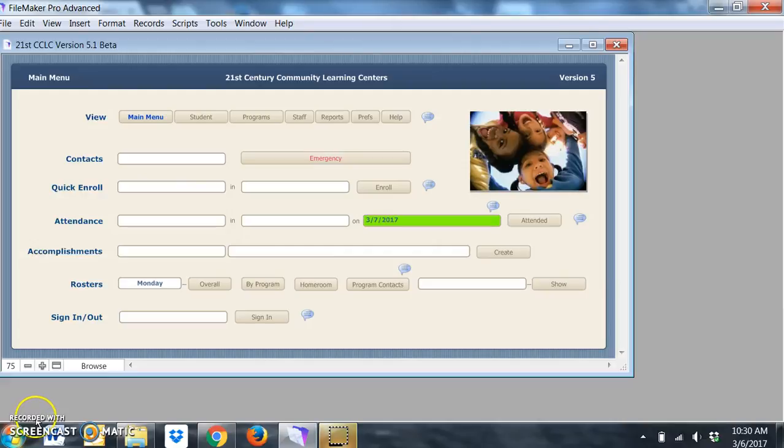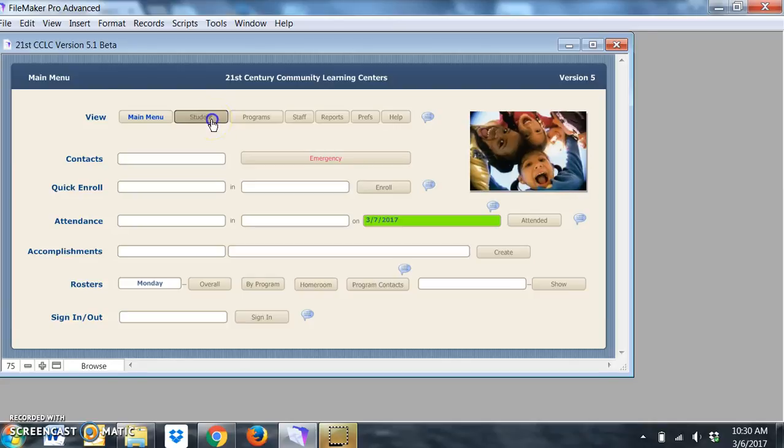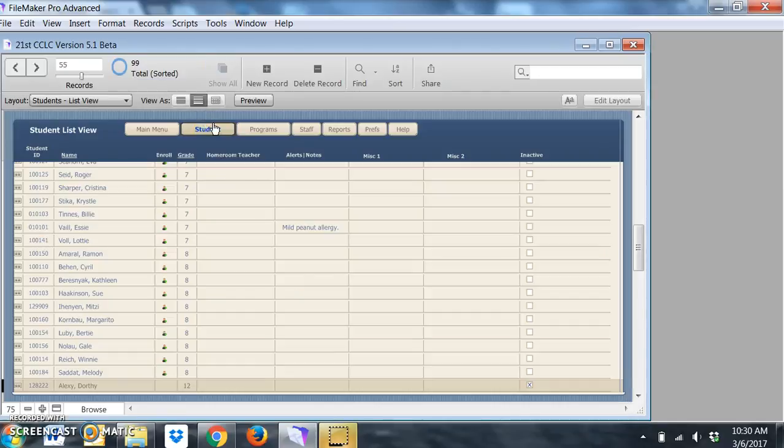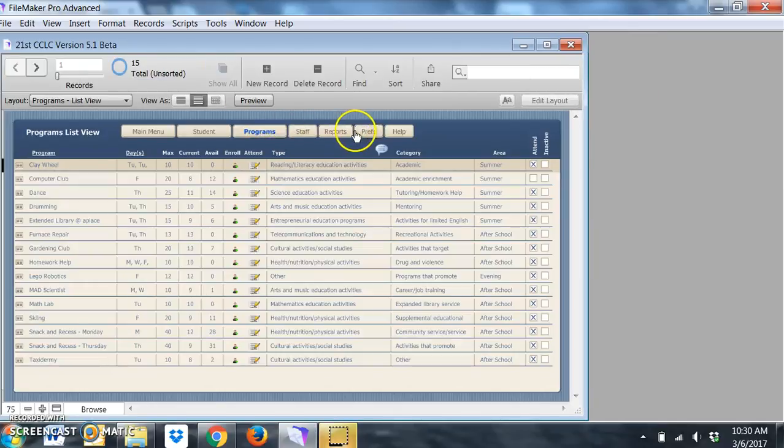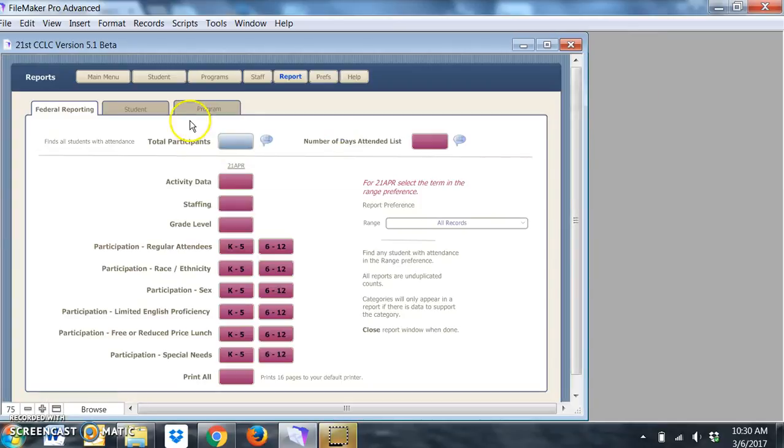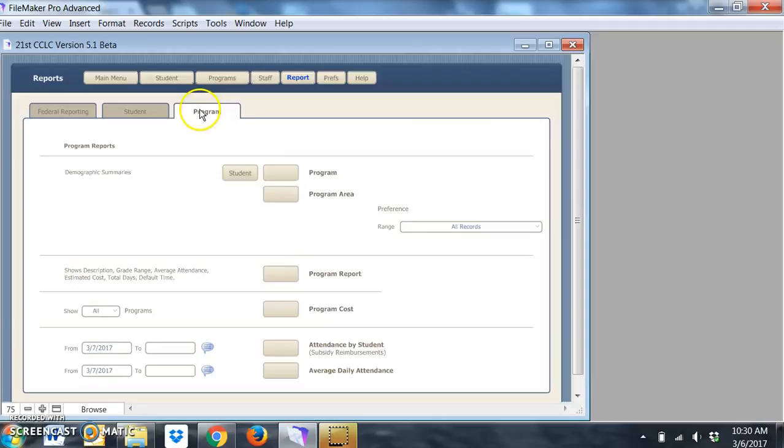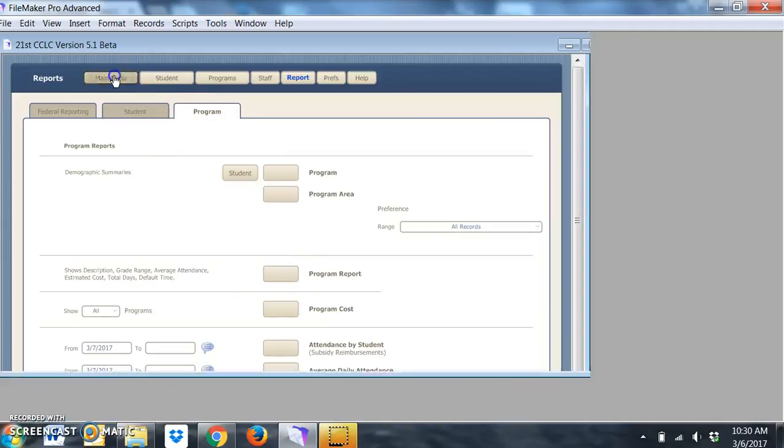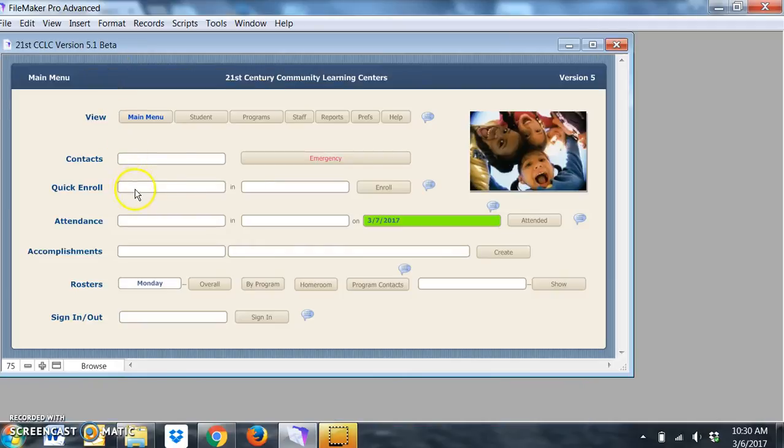We'll be looking at navigation within the database. The buttons or ovals allow you to move around the program and select what you want. Main menu is home base.